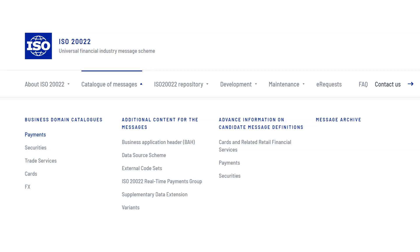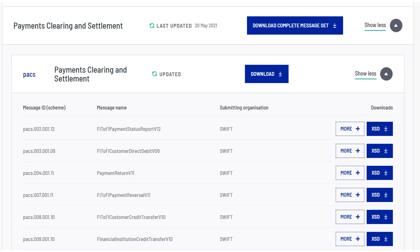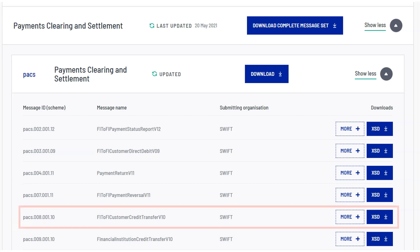If you go to the ISO 20022 website, go to the message catalogs, then to payments, you will find all the XSD files or the XML schema definitions of the payment messages. You can see here,